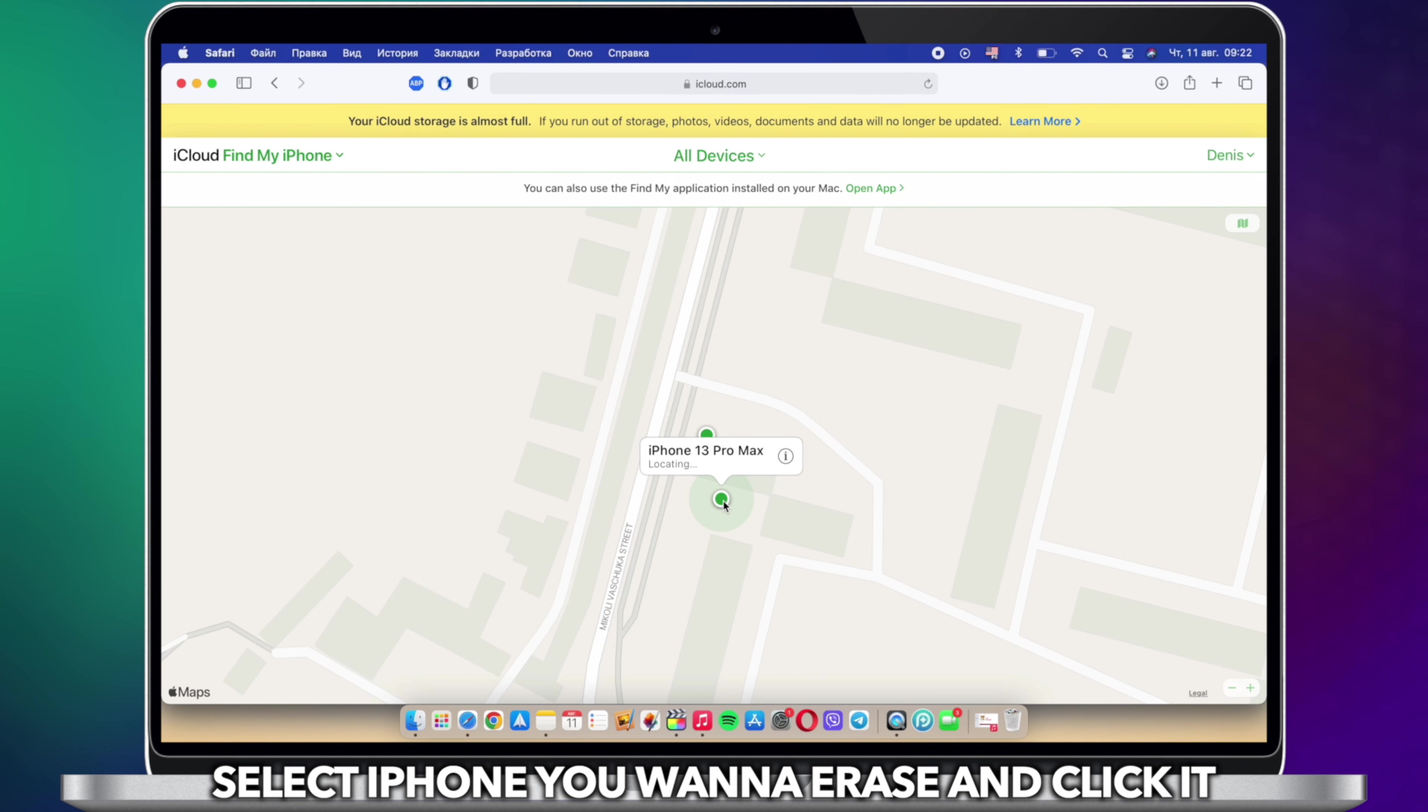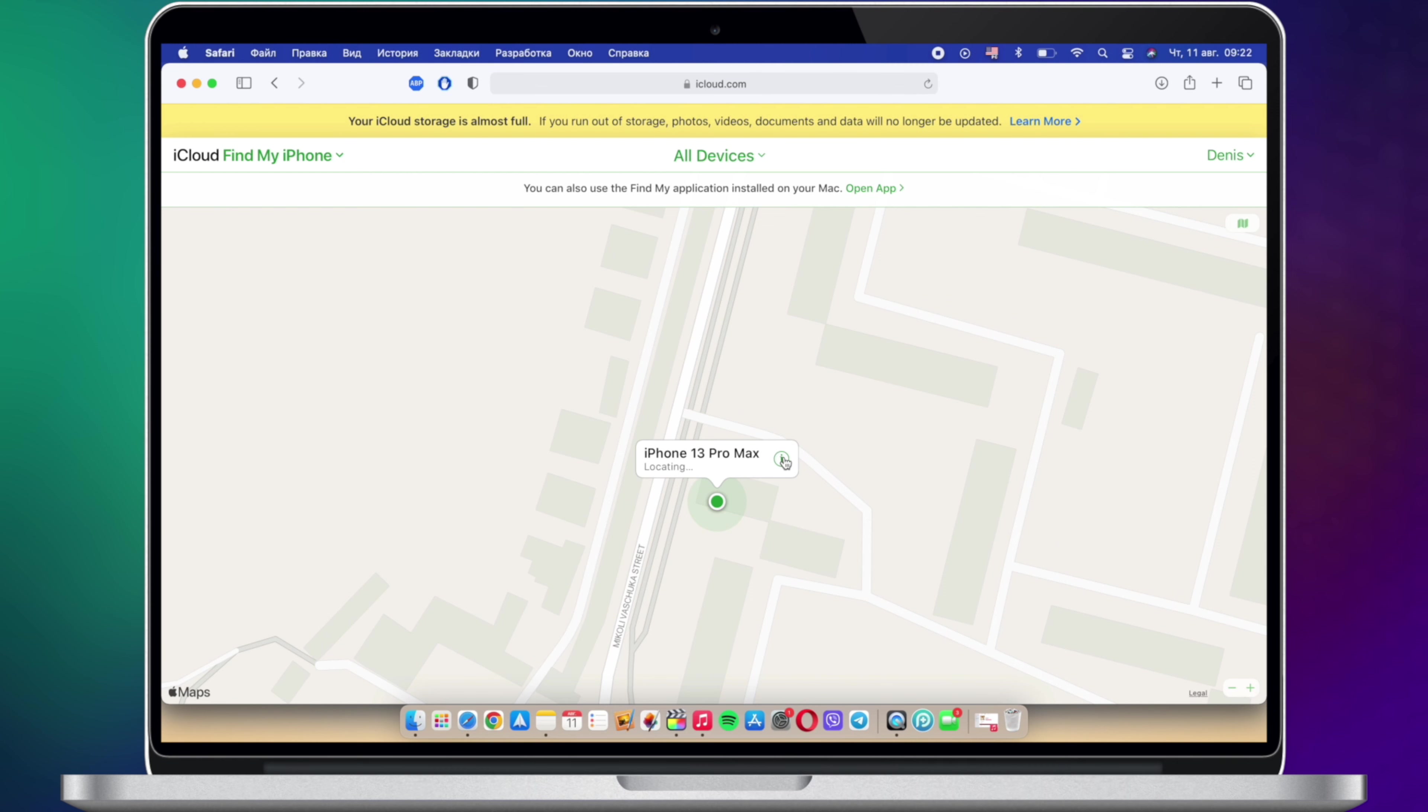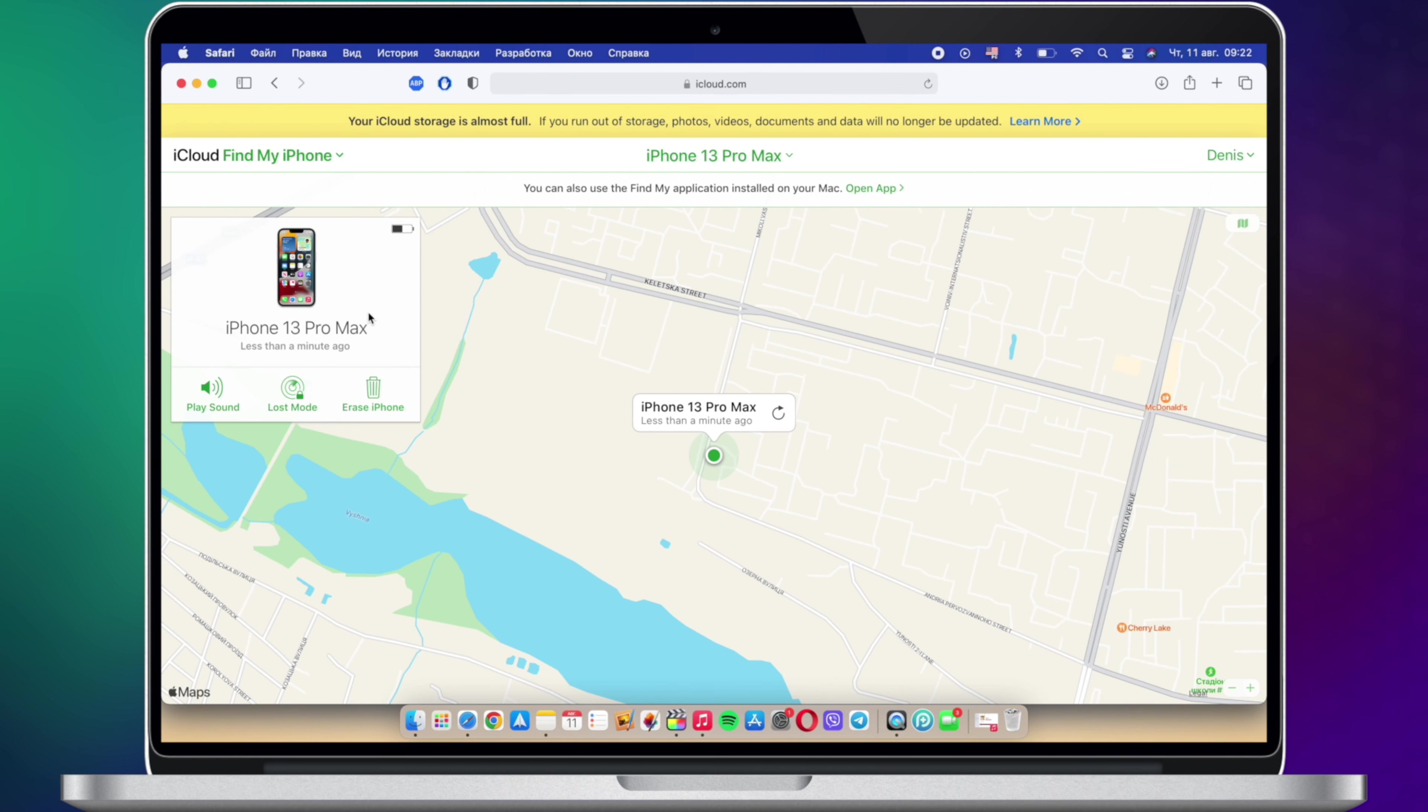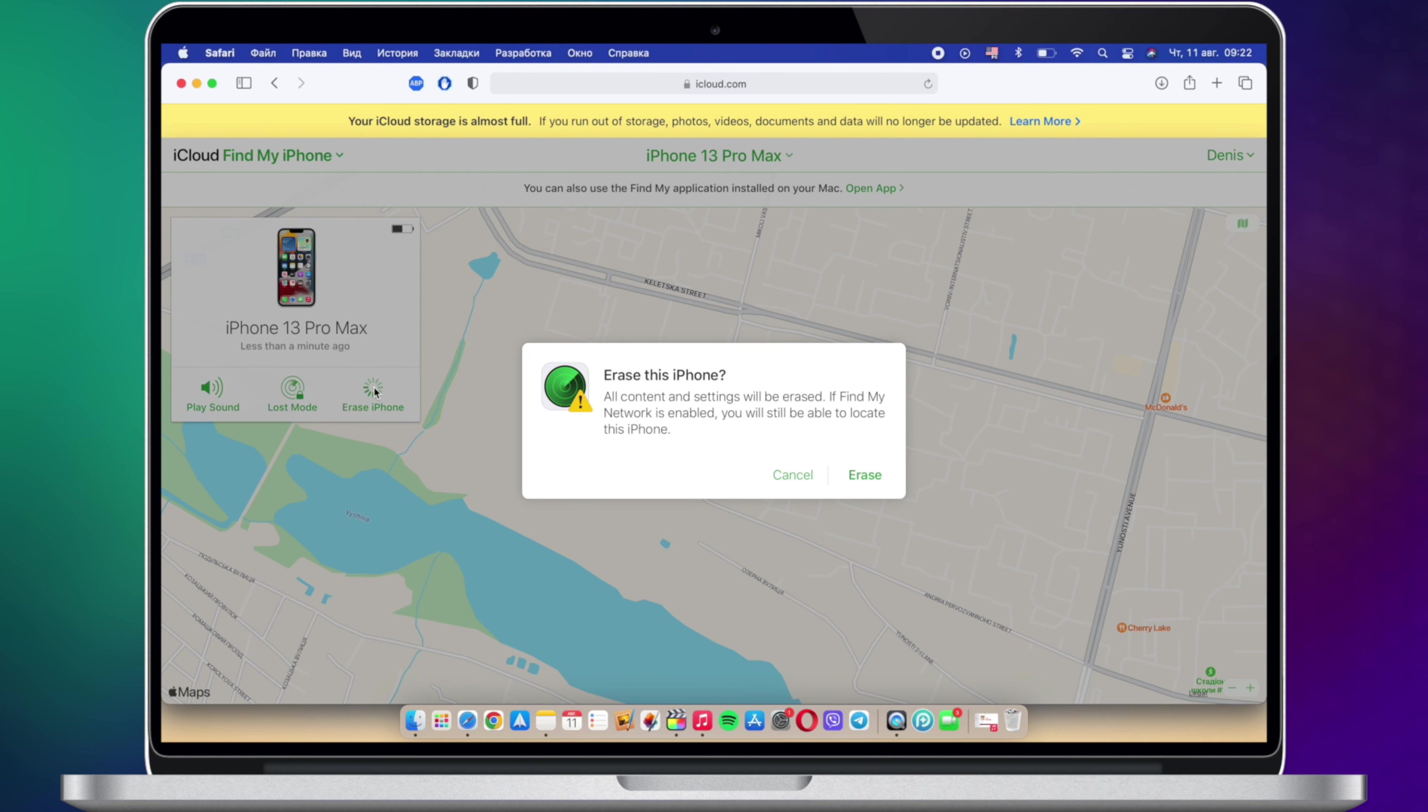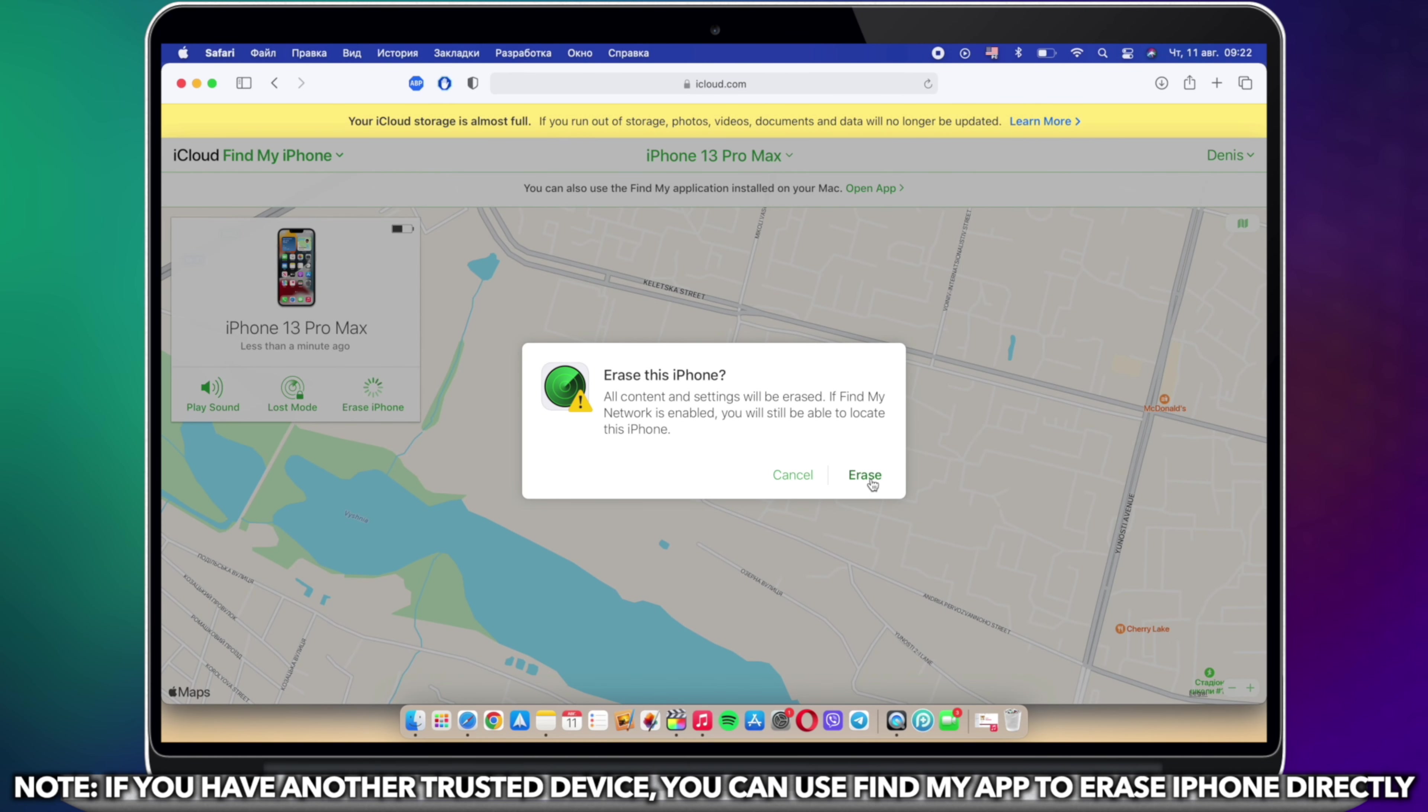All devices are listed here. Select the iPhone you want to erase and click on it. Click Erase iPhone and done. Please note, if you have another trusted device, you can use the Find My app to erase iPhone directly.